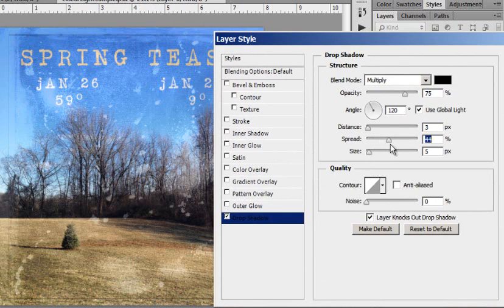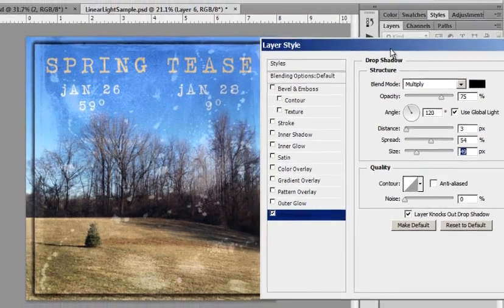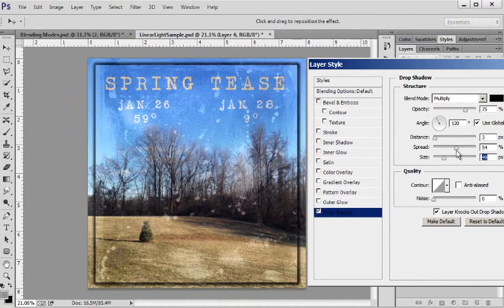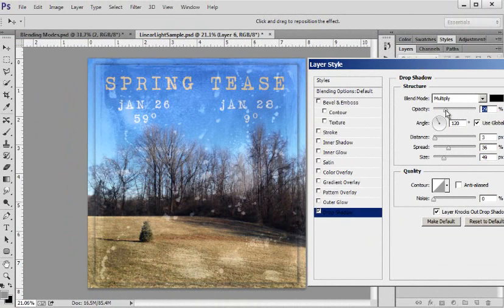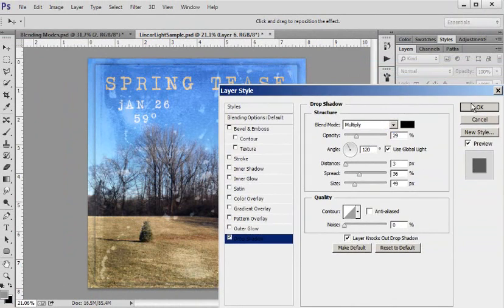And then I just played with the spread and the size and that's kind of ugly because you get to lower the opacity and now it looks pretty.